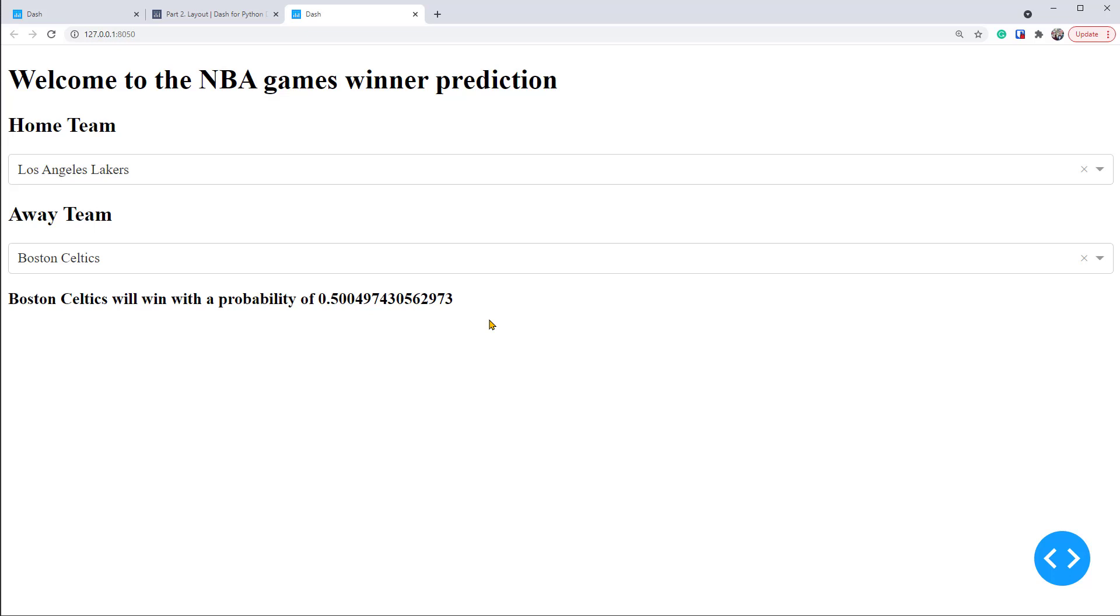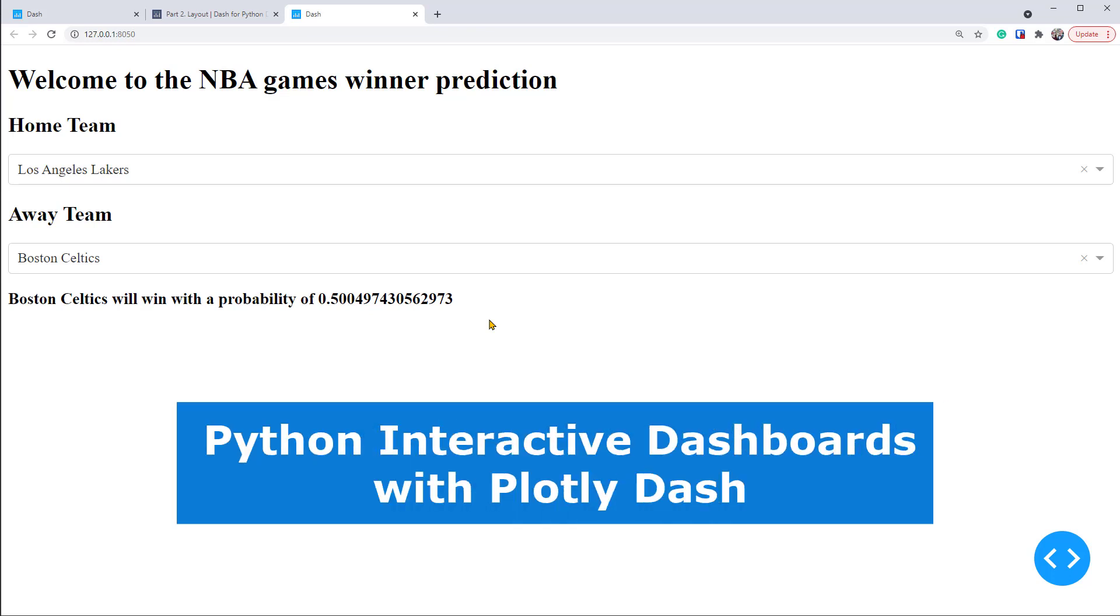If you're interested in learning more about Dash, check out our course Python Interactive Dashboards with Plotly Dash. I'll put a link in the description below.